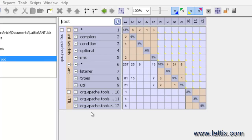So what we have here is a Lattix project that I have created and I've called this the ANT project. This has been created using ANT version 1.4.1.